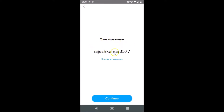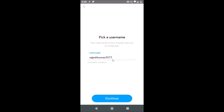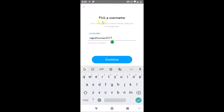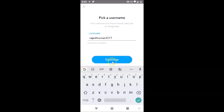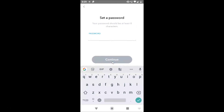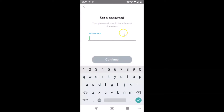If you want to change your username, just tap on the 'Change my username' link. You can tap there and pick a username — your username is how friends add you on Snapchat. It's fine in my case. After you're done providing your username, just tap the Continue button.